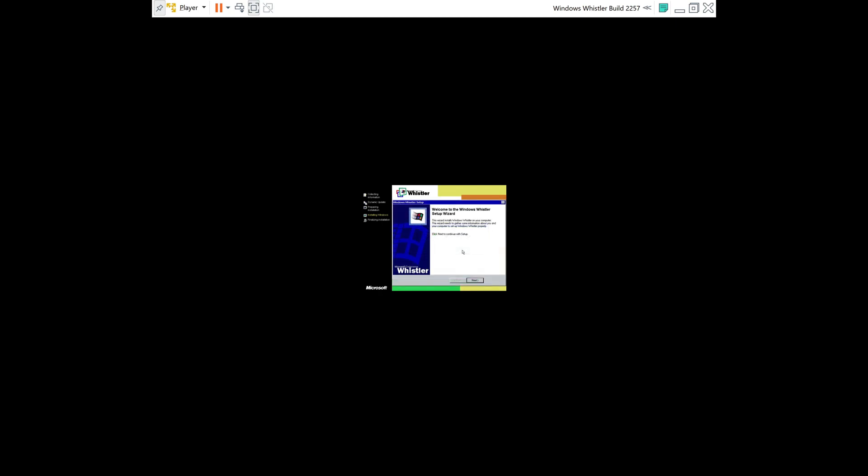All right, so now we have entered the Windows Whistler out-of-box experience. So we're going to go ahead and wait for it to finish loading. All right, so once you've reached this screen, we're going to click Next. And now it's installing devices.